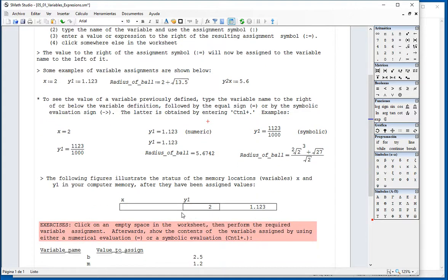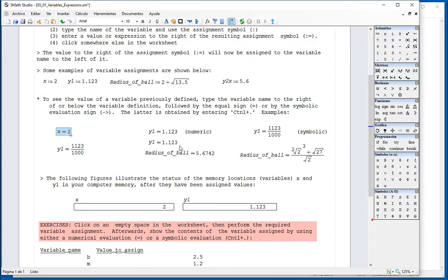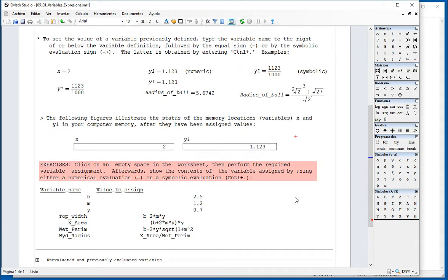And as I mentioned, you get to think of them as memory locations where the new values of X equal 2, for example, Y1 equal 1, are now stored.